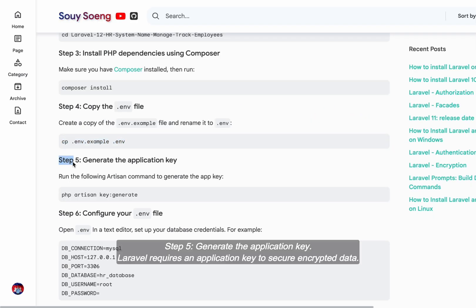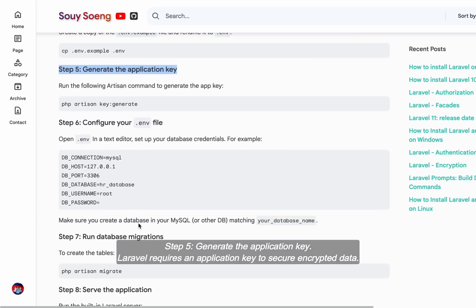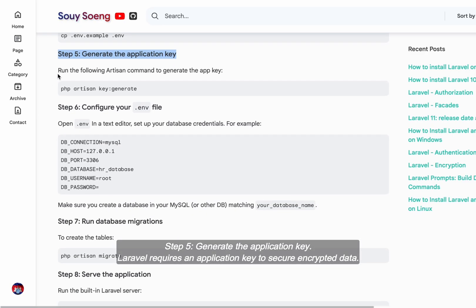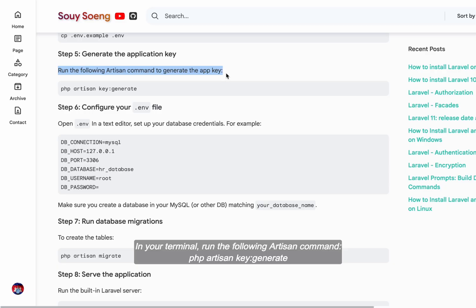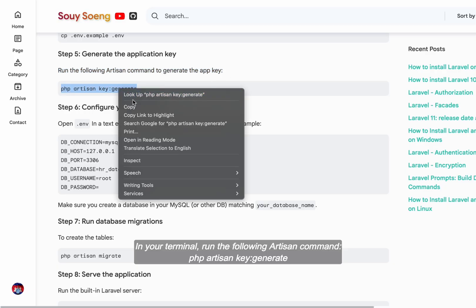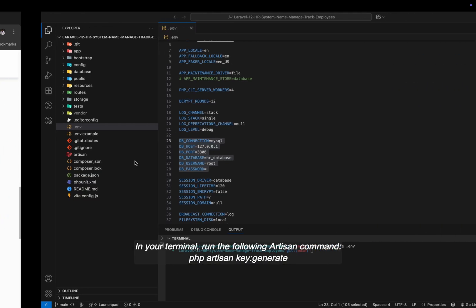Step five, generate the application key. Laravel requires an application key to secure encrypted data. In your terminal, run the following artisan command: php artisan key:generate.